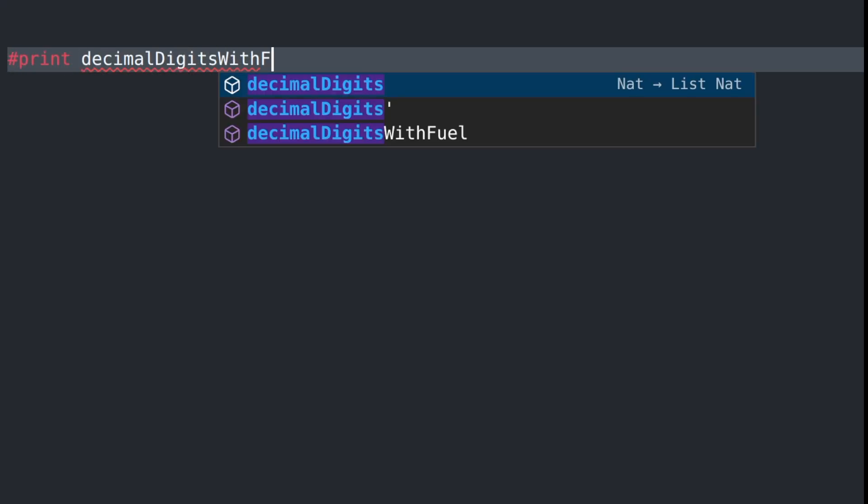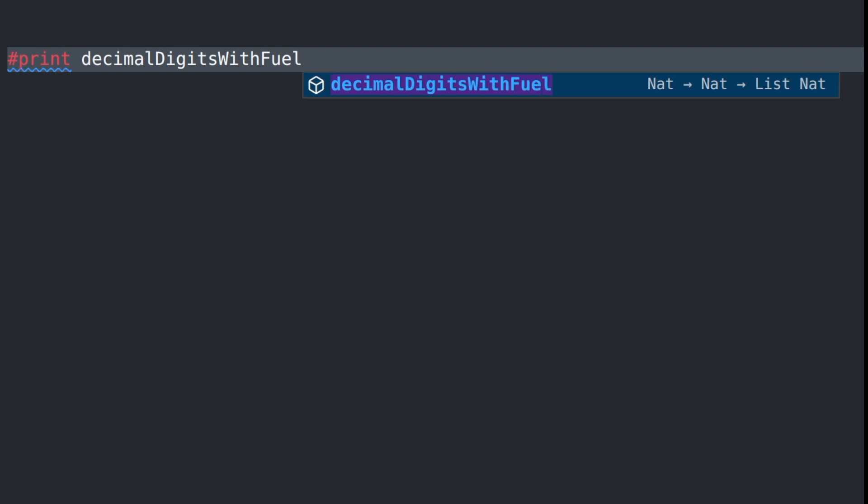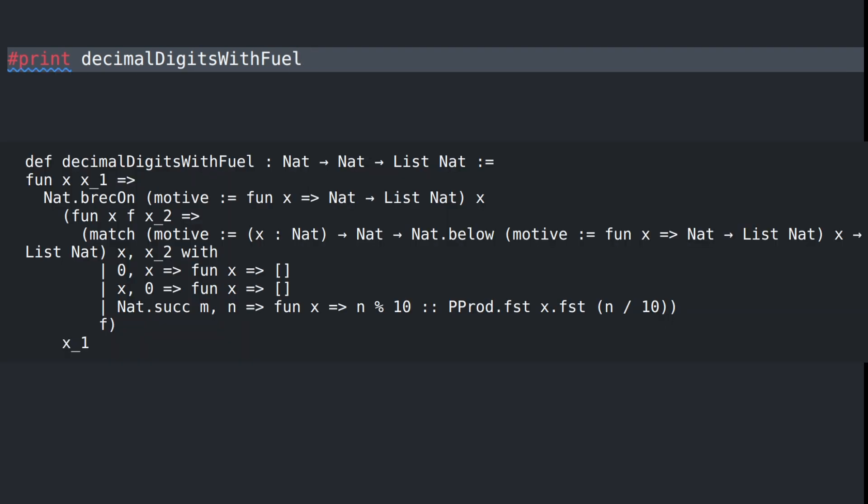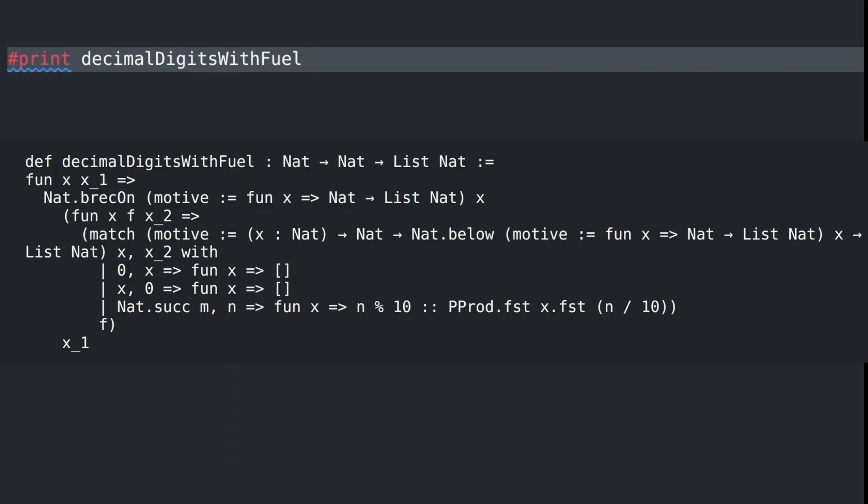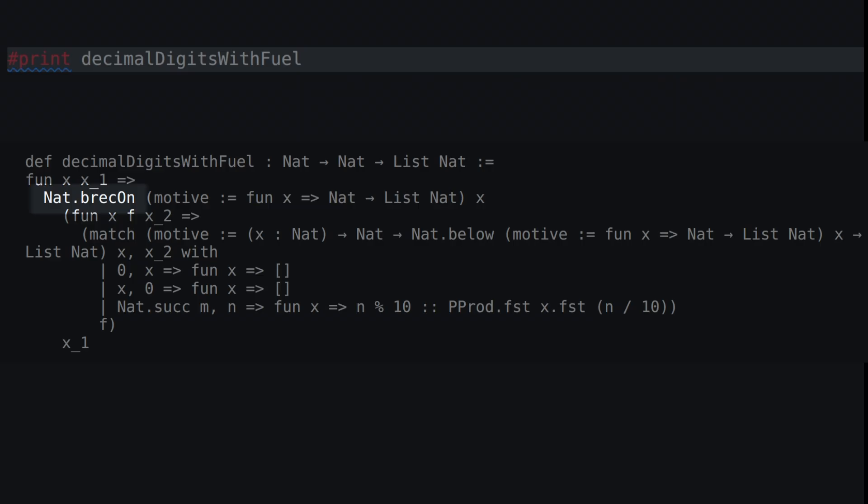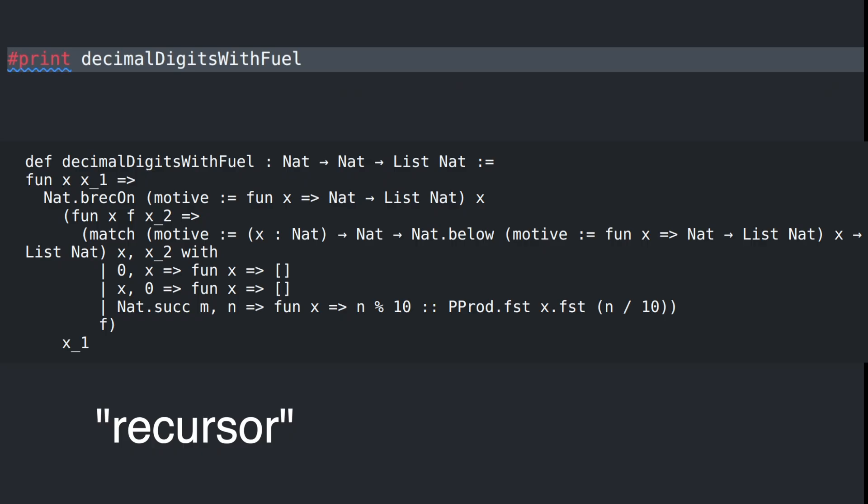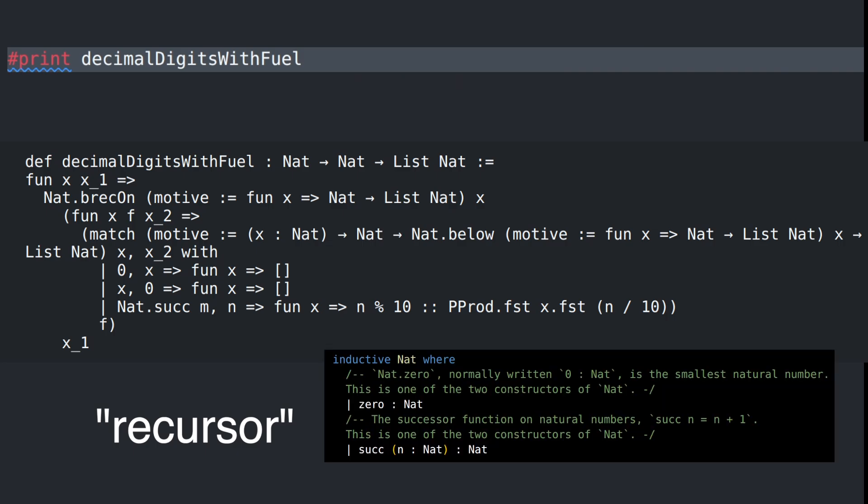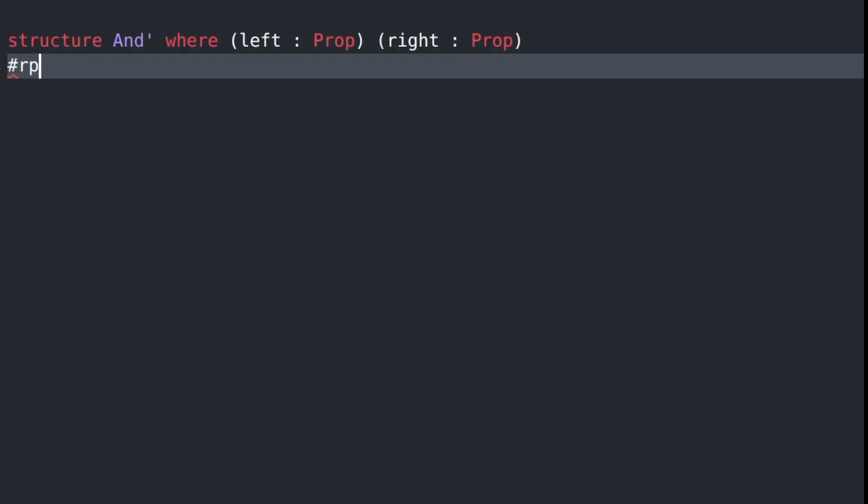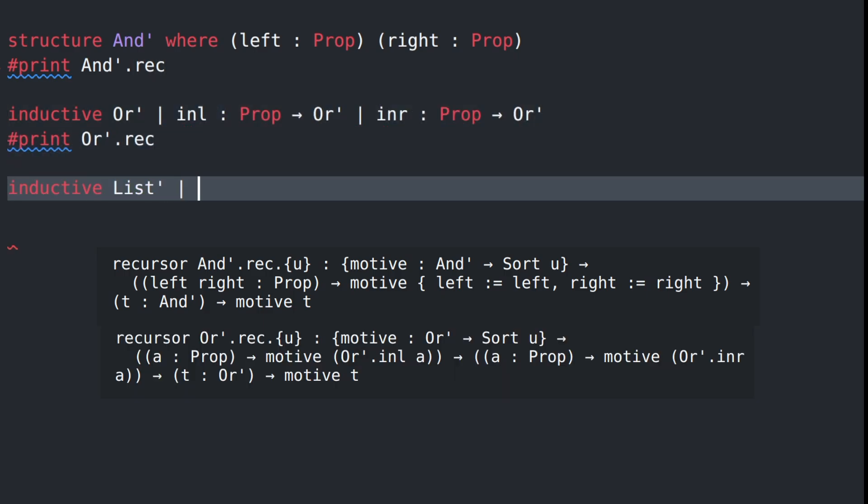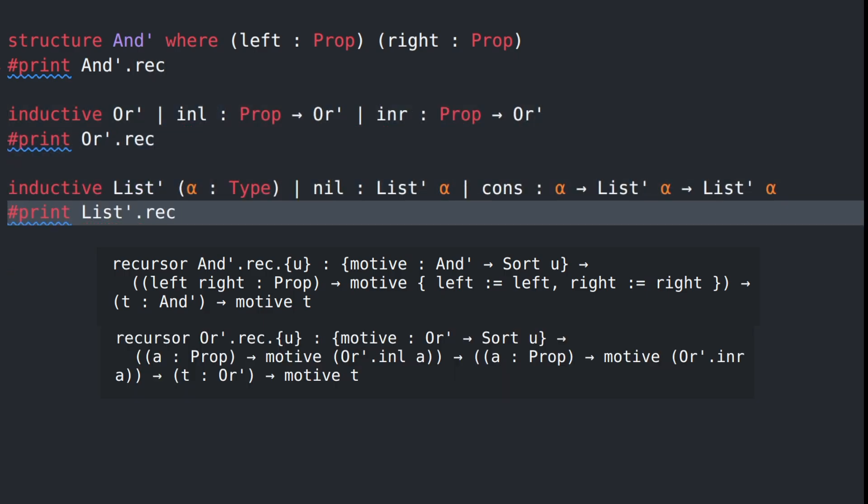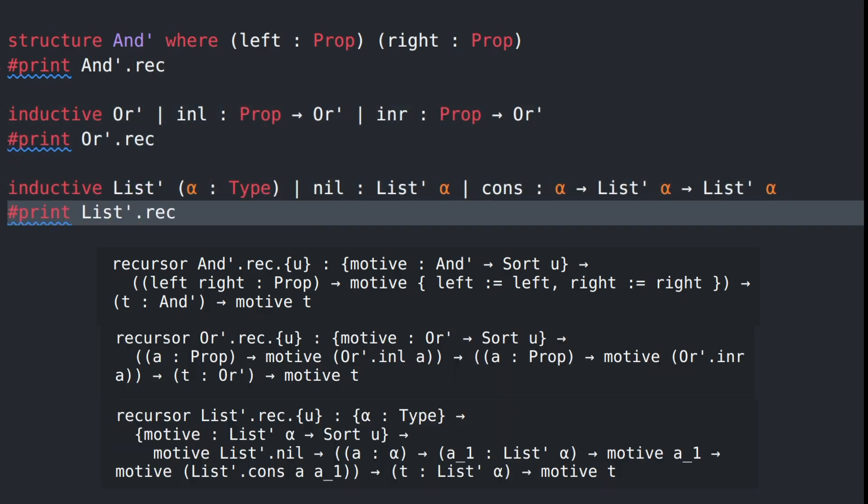Let's use the print command to peek under the hood. This shows us the elaborated function body of decimal digits with fuel. Whereas the original source code was self-referential, this elaborated expression achieves recursion via nat.brec_on, which is a recursor associated with the inductive data type nat. In general, any time we define a data type, Lean automatically generates recursors, providing ways to use values of the type in a structurally recursive way.